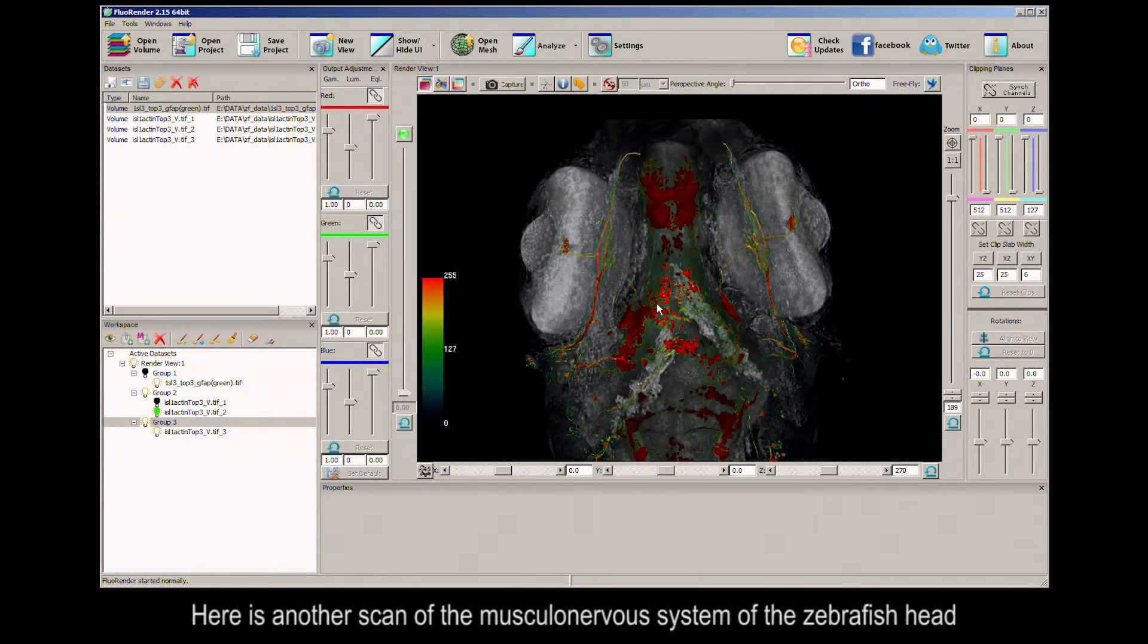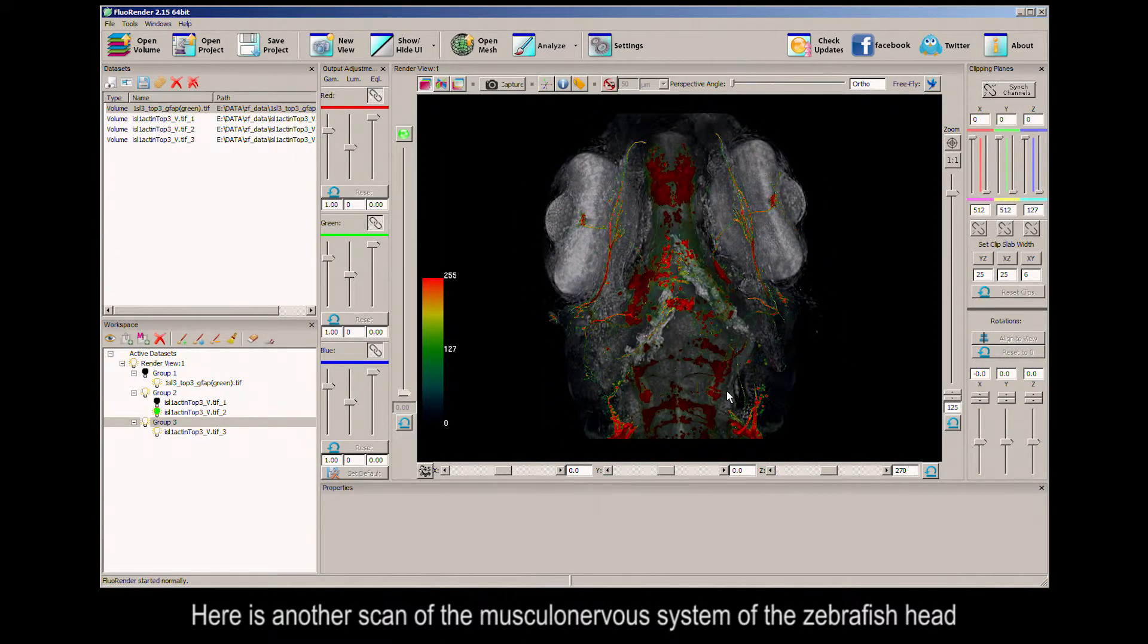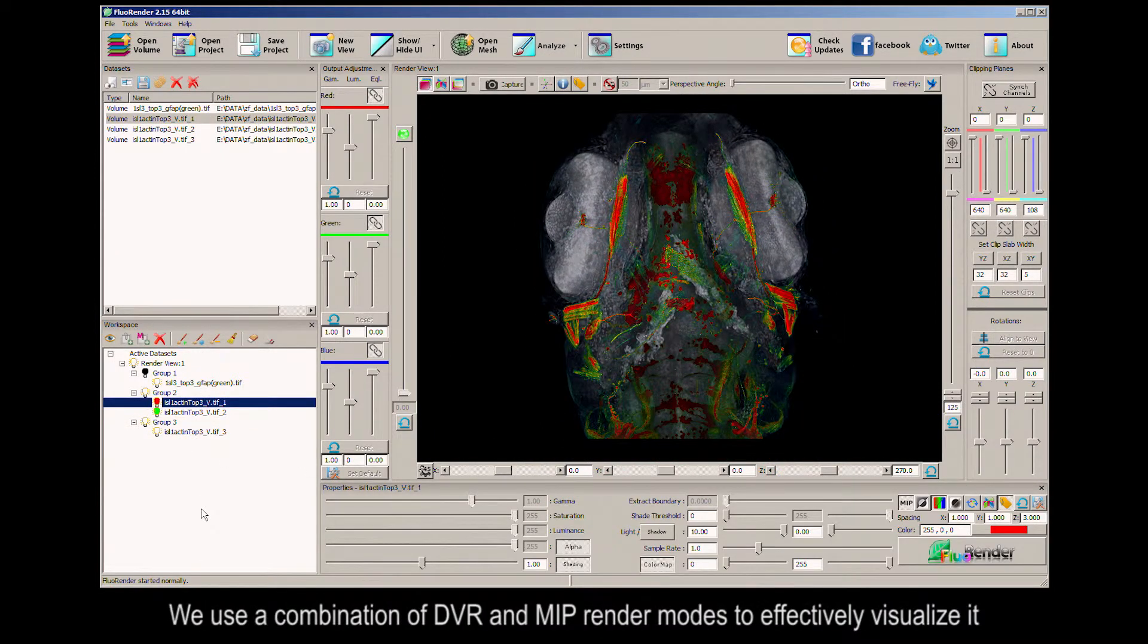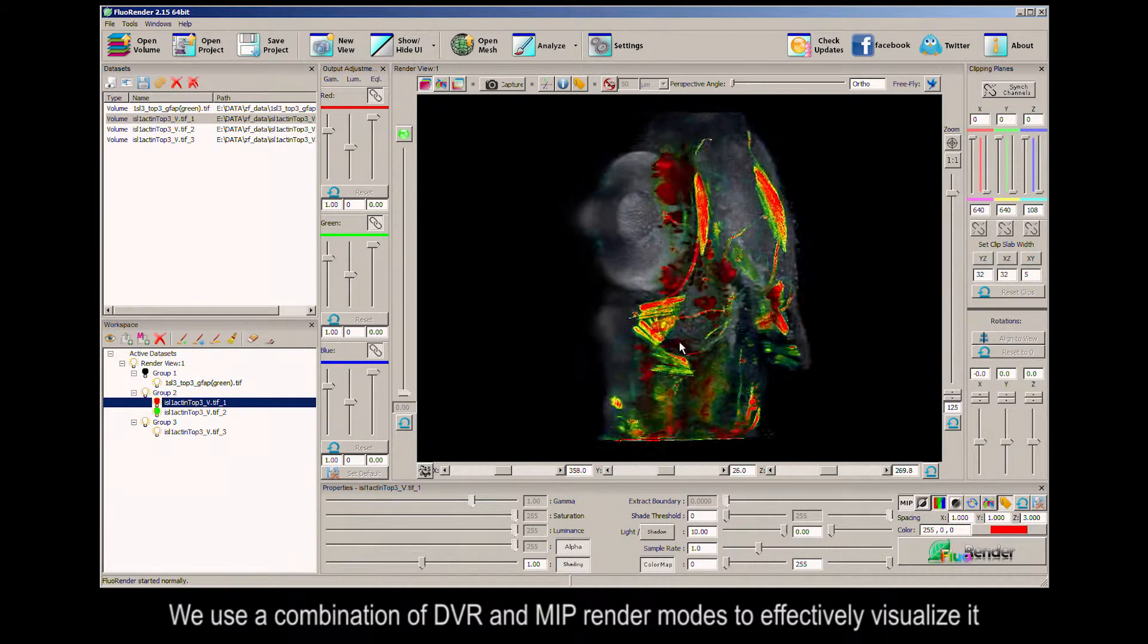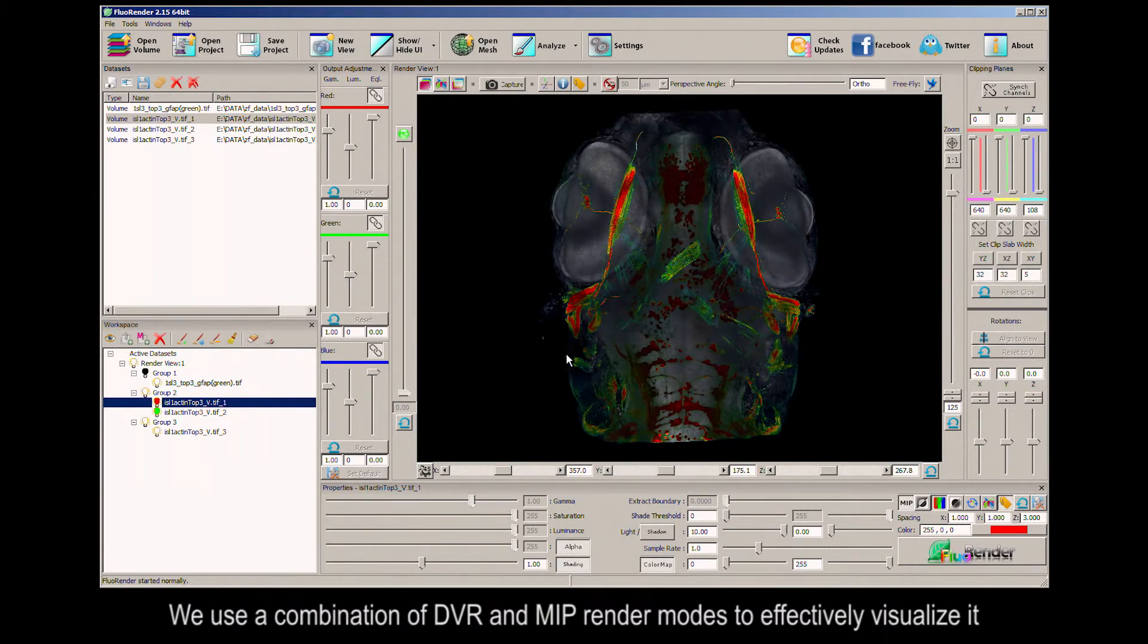Here is another scan of the musculonervous system of the zebrafish head. We use a combination of DVR and MIP render modes to effectively visualize it.